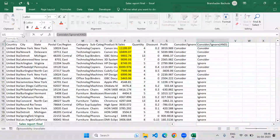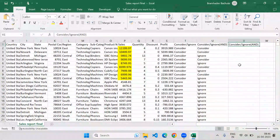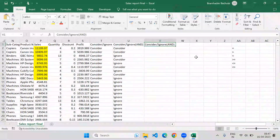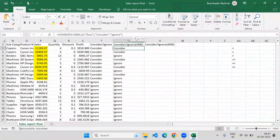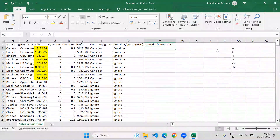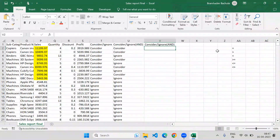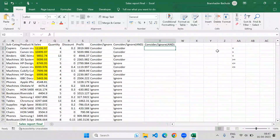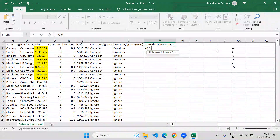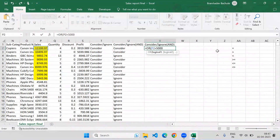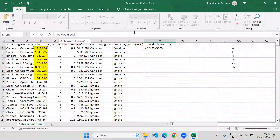Now we'll use the same formula but with the OR operator. OR says: if at least one condition among all the multiple conditions given is true, it will return TRUE. So you can try OR separately first. You add conditions separated by commas — first: sales greater than 5000; second: region equals 'East' — and see how OR behaves differently from AND.